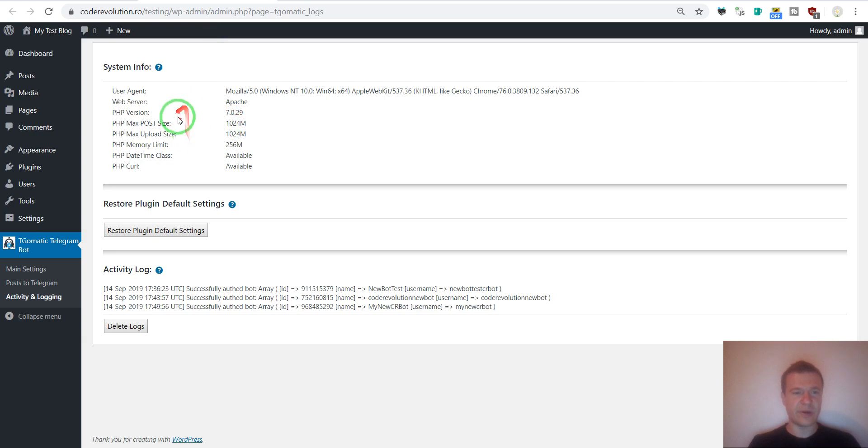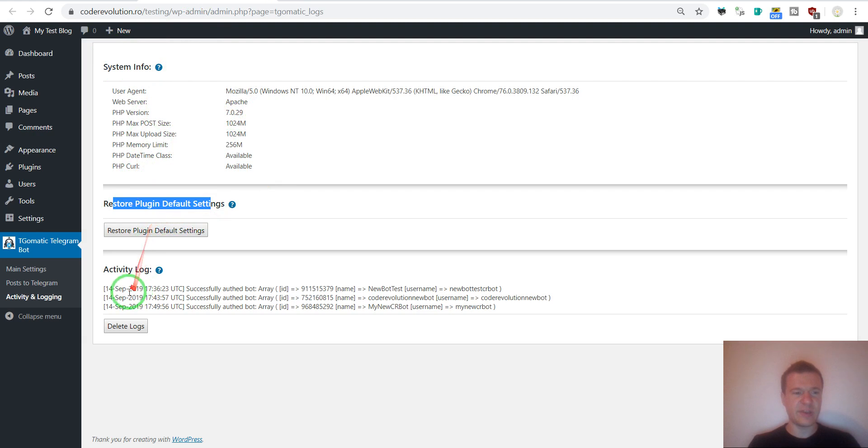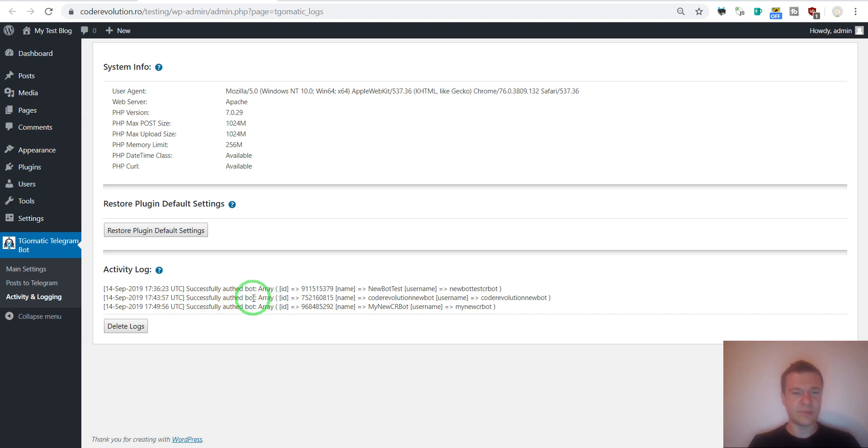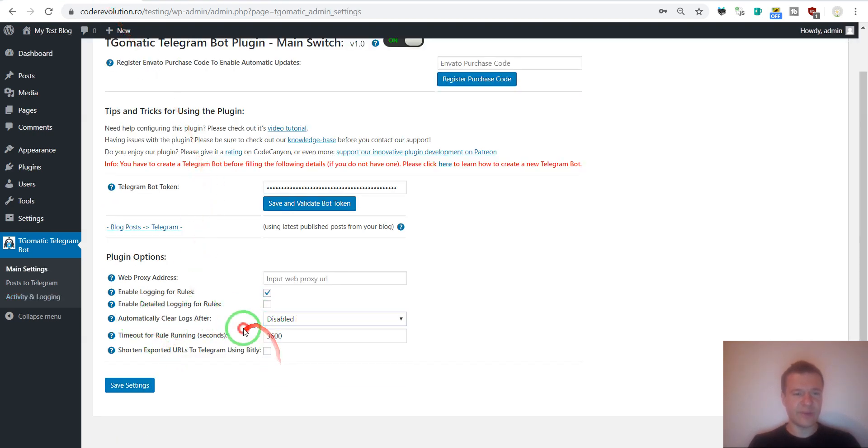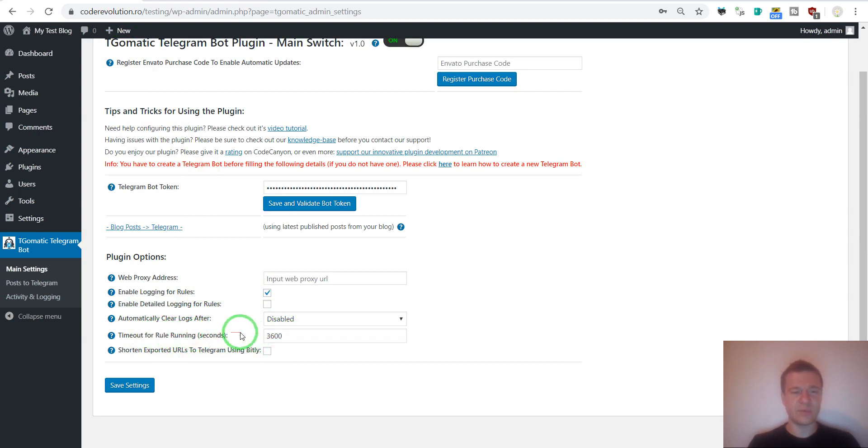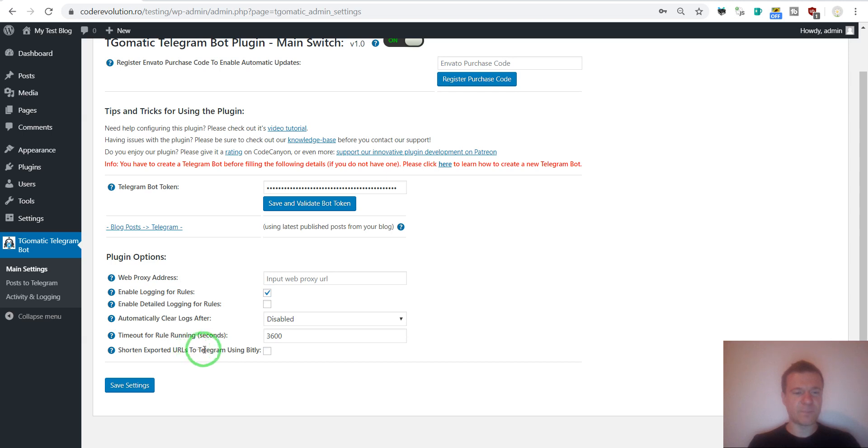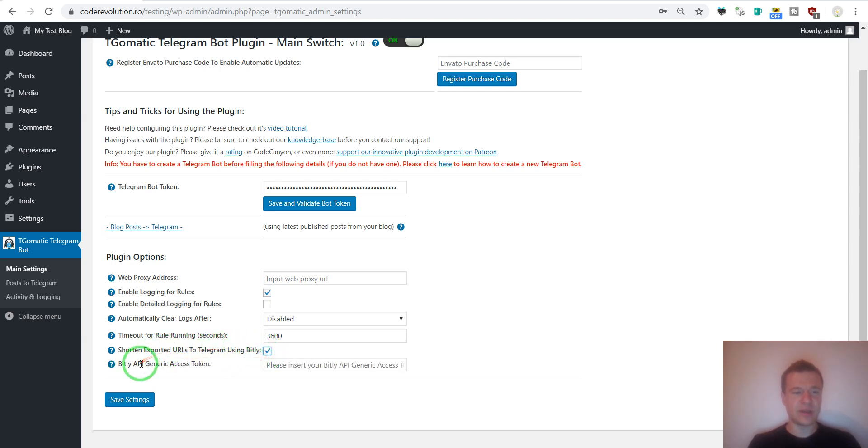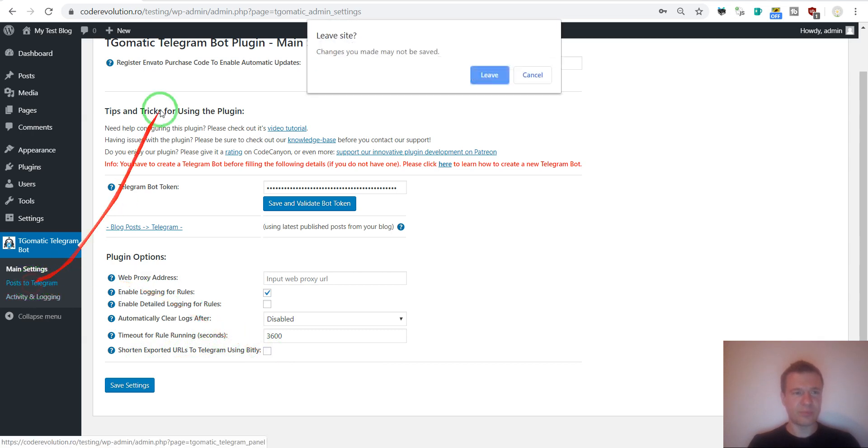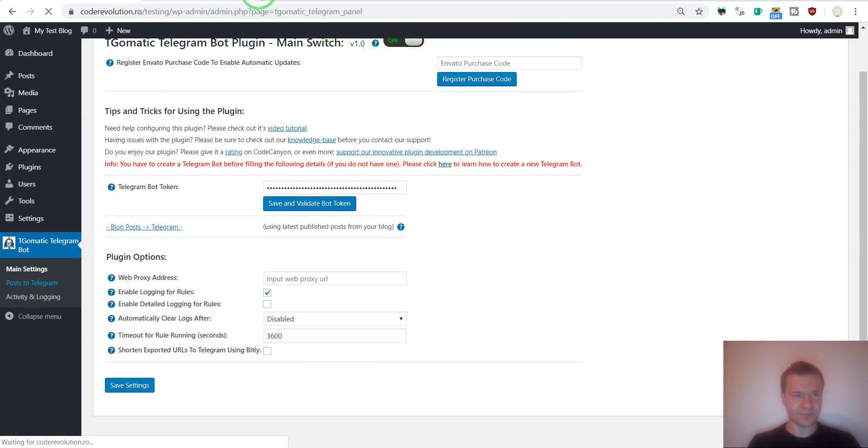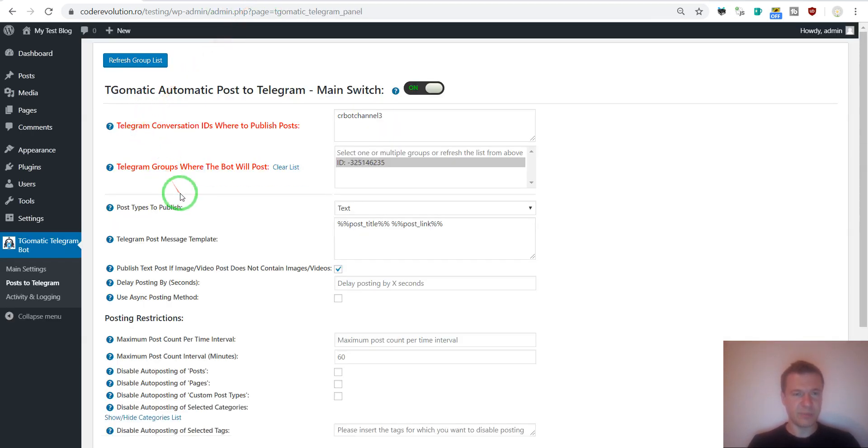Automatically clear log every once in a while. Timeout for running. If posting takes more than this amount of seconds, then it will be automatically stopped. And you can shorten URLs using Bitly. So if you check this you can enter Bitly API token. Now let's go to post to Telegram.